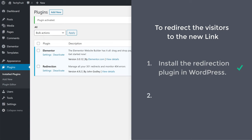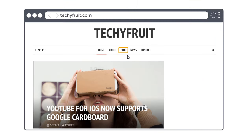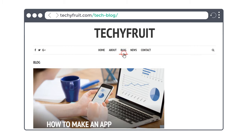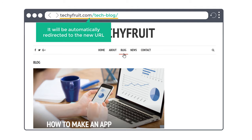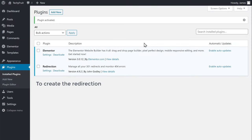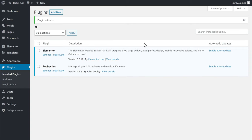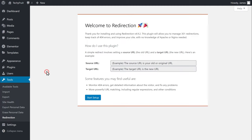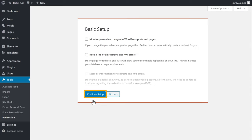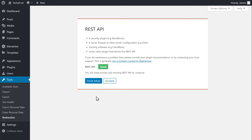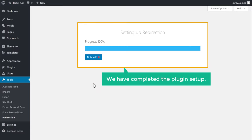Once you install the plugin, we can now go to the second step of this tutorial, which is to create a redirection. Once you create a redirection, when a visitor goes to your blog page, it will be automatically redirected to the new URL. So to create the redirection, we need to set up this plugin first. Click Settings, then click Start Setup, now click Continue, and then finally click Finish Setup. Now we have completed the plugin setup.